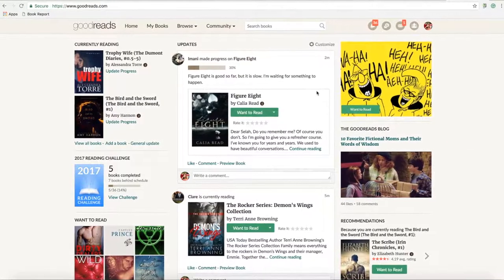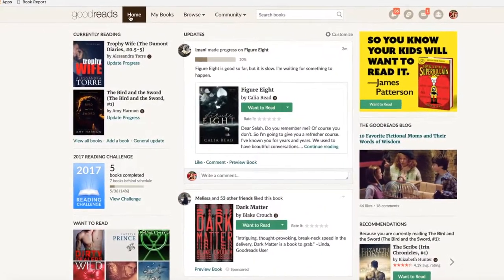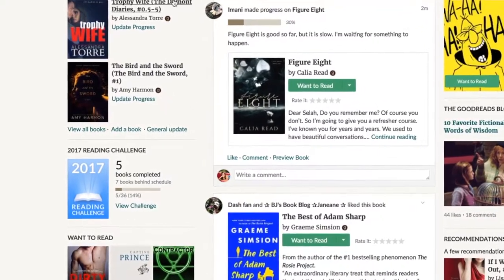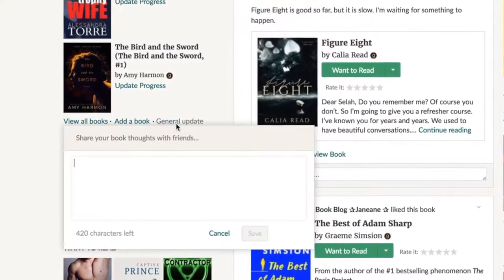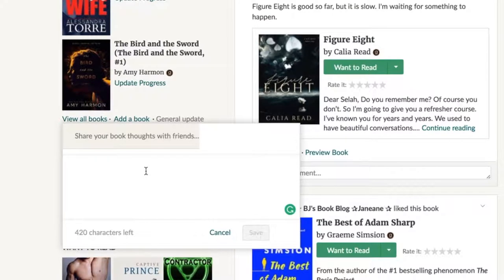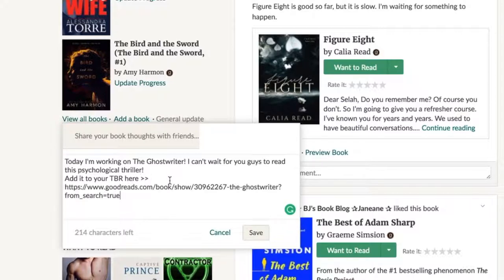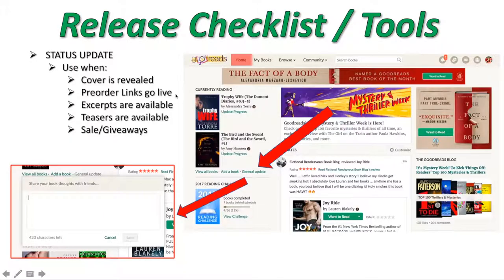Here's how to do status updates. This is your Goodreads home page — if you click 'Home,' it takes you to your newsfeed. Right here there's a place called 'General Update.' If you click on that, it opens a pop-up box where you can do a general update. It doesn't have to be about a book — it can be about your life, a newsletter, a cover reveal, a release promo signup, or a new excerpt. It does limit you to 420 characters, so you have to be fairly concise. Then click save and it goes live. This is great to use whenever a cover is revealed, pre-order links go live, excerpts or teasers are available, or you have a sale or giveaway.